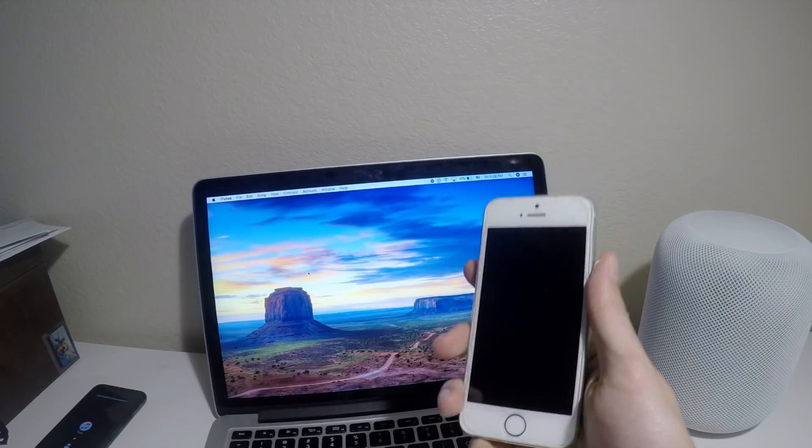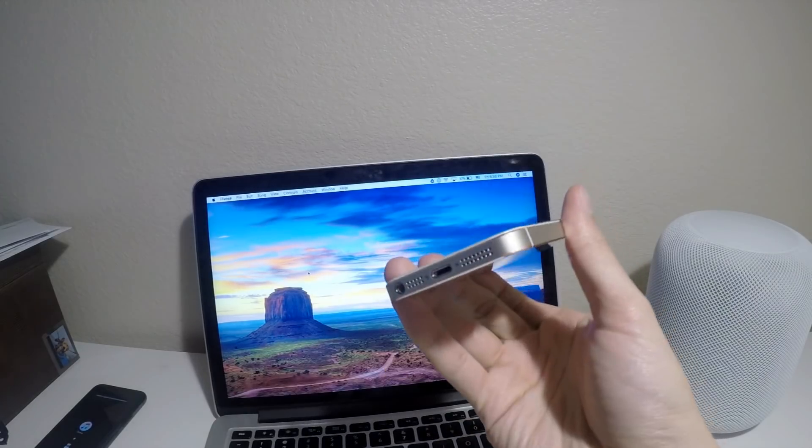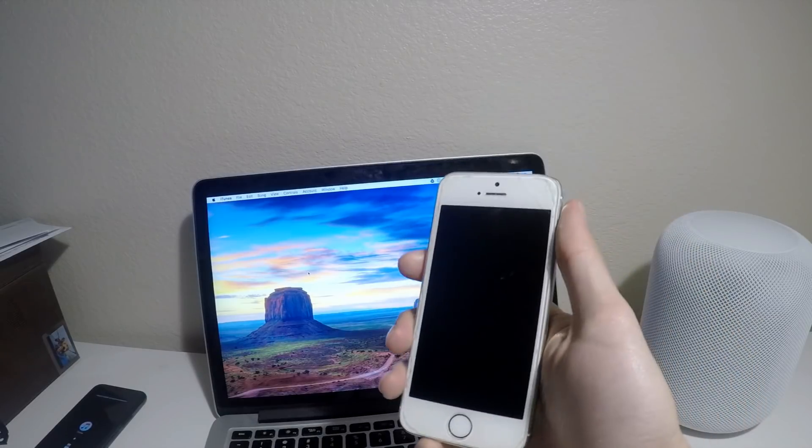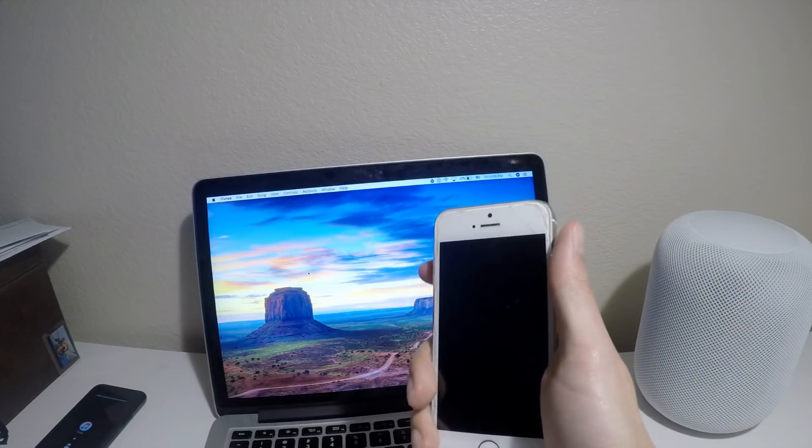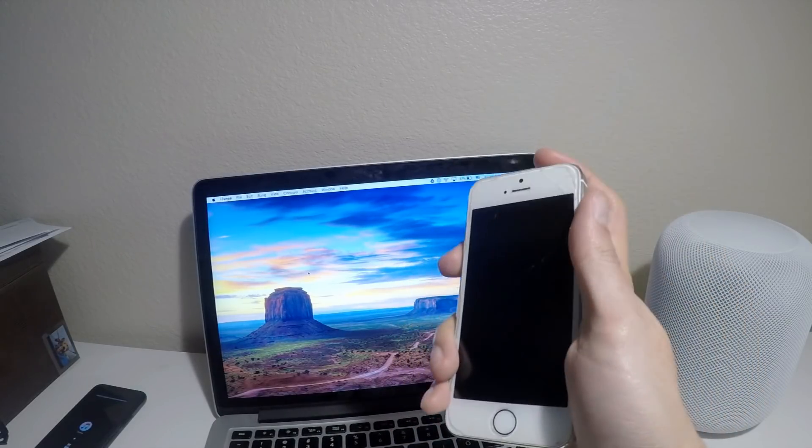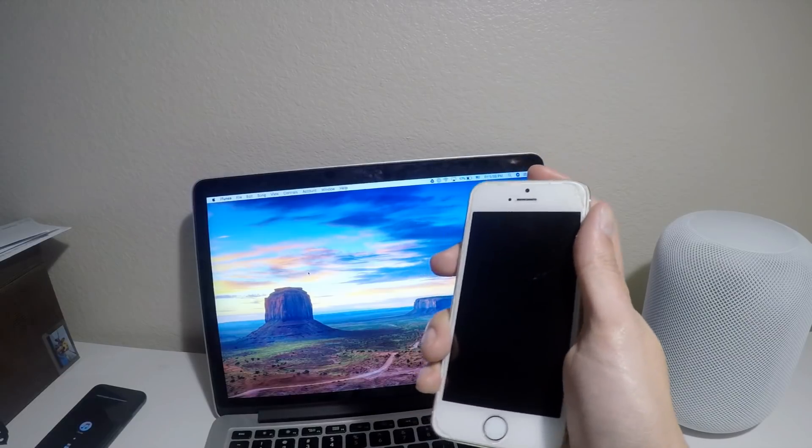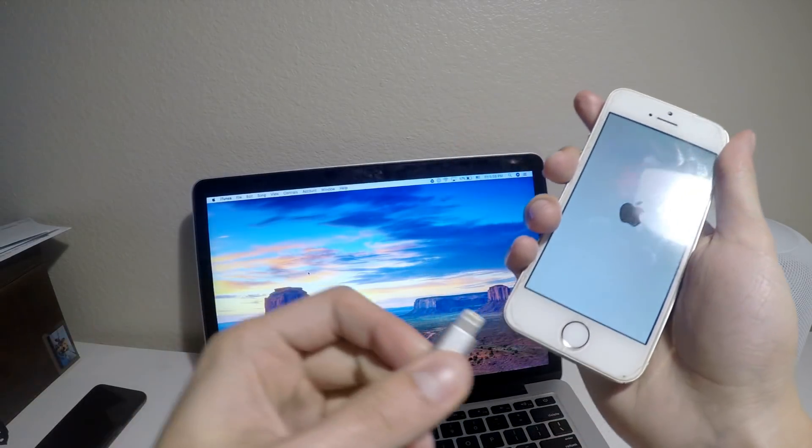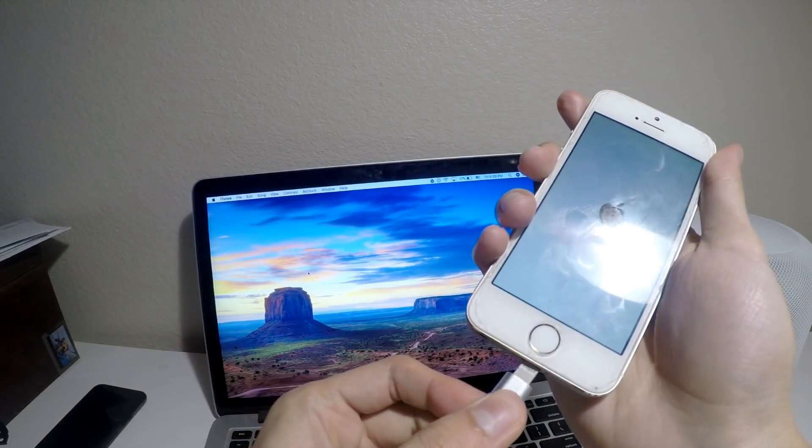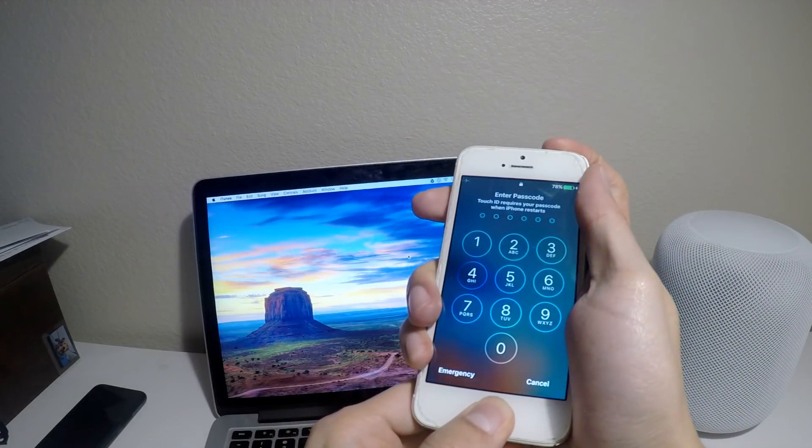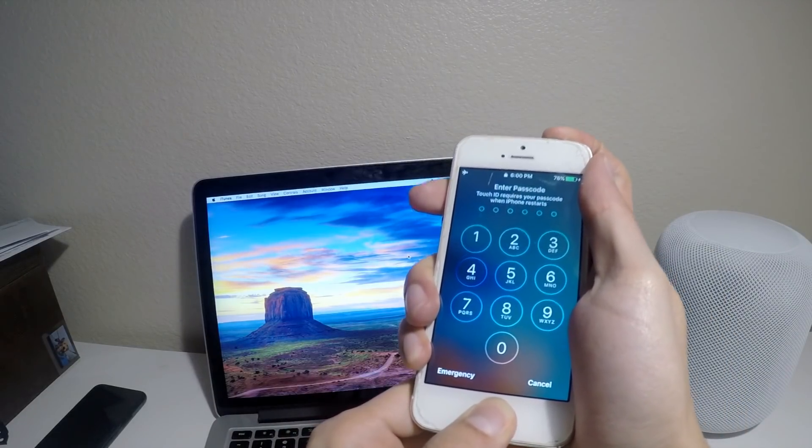All right, and here I have my old broken 5S just for the sake of this video. For devices below iOS 8, here's how you do it. Okay, so first off we need to plug this into a USB cable and let's go ahead and force restart this.